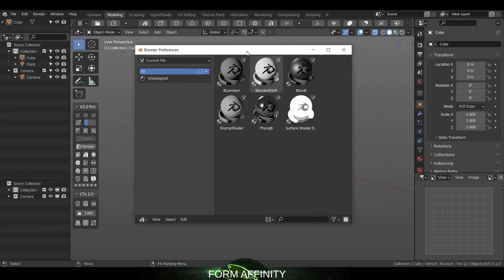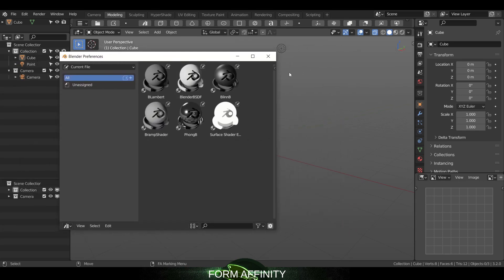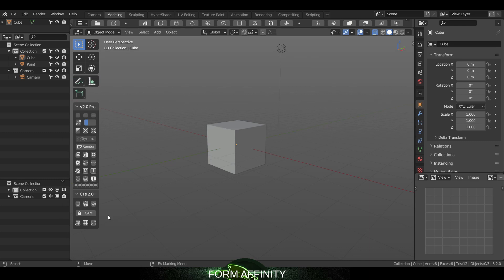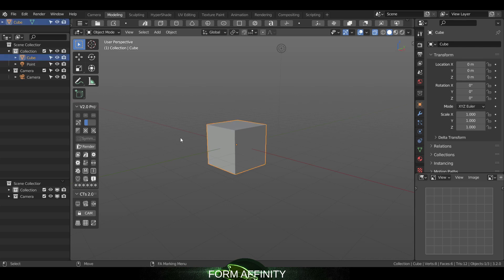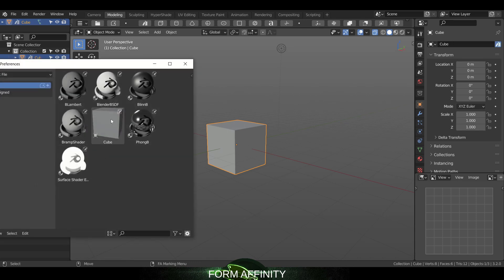Whereas this one here is a pop-up, so if you like working with pop-ups that's available there. We can also add an asset with this little button here. For instance, if I take the cube, I can just add it and you'll see that cube has been added there.